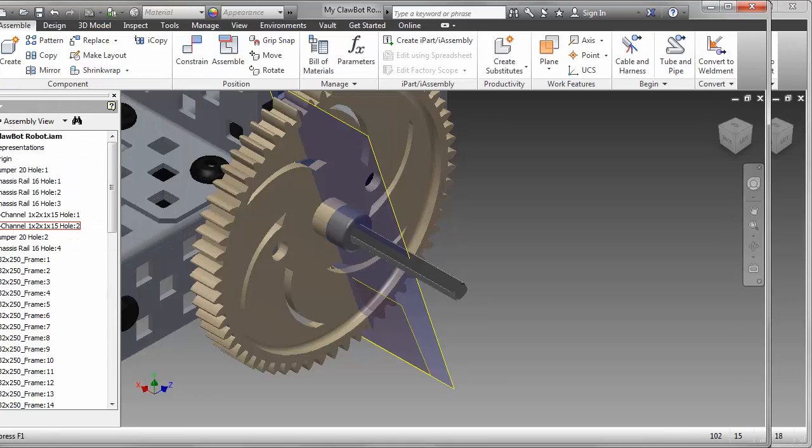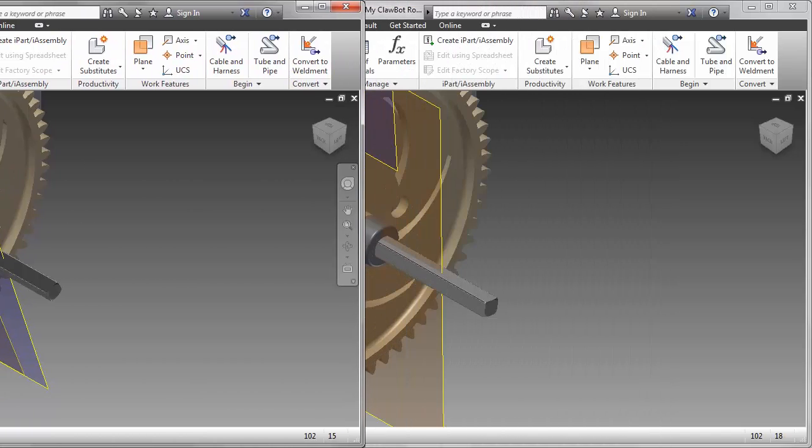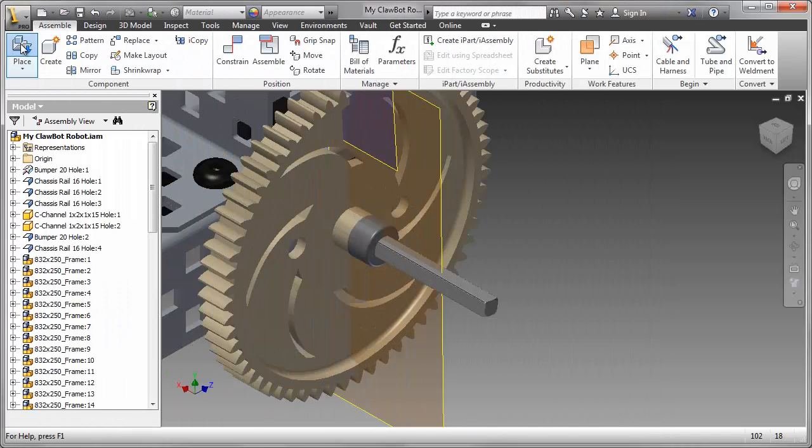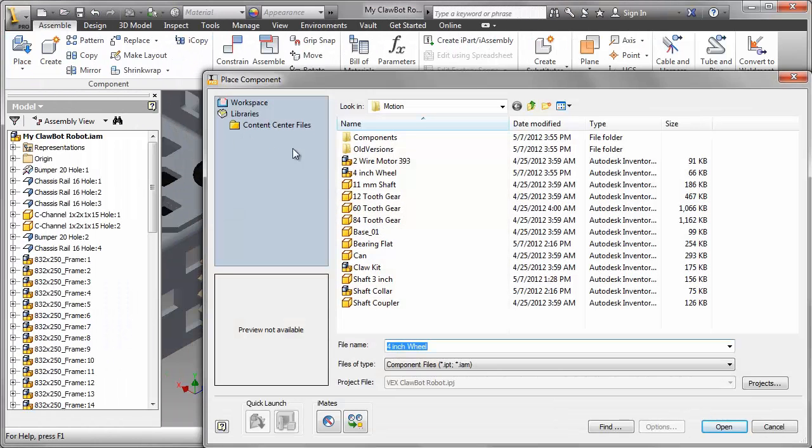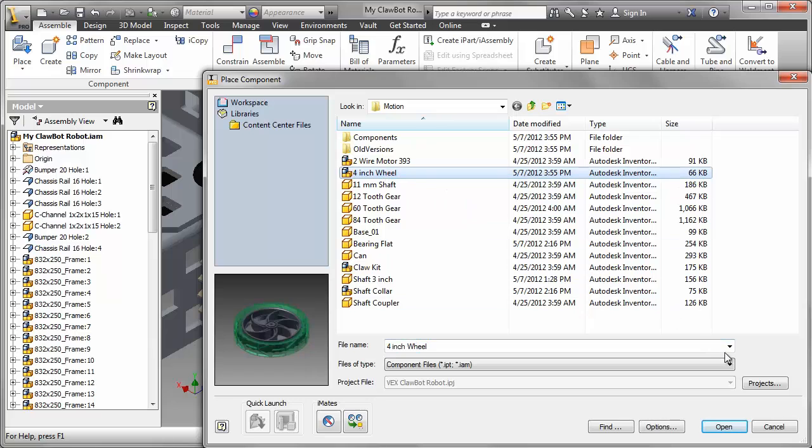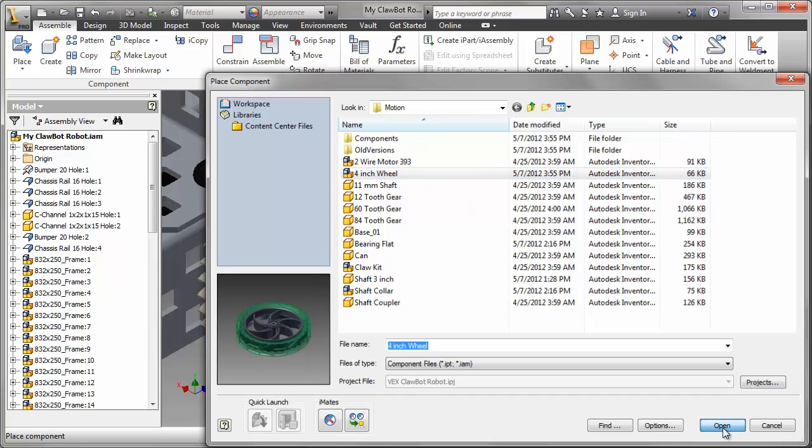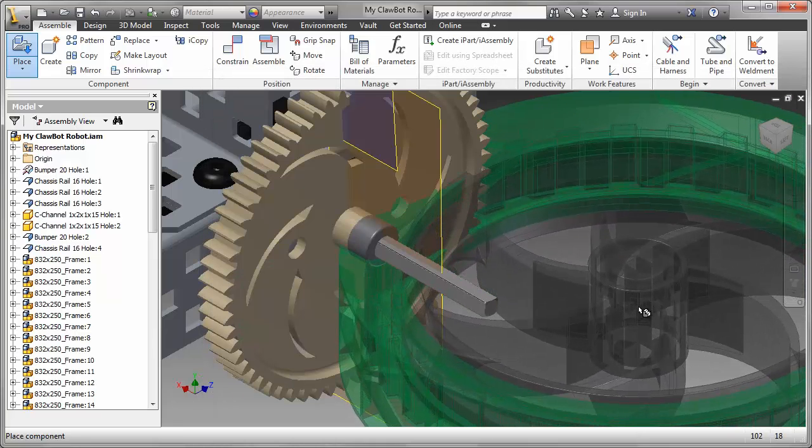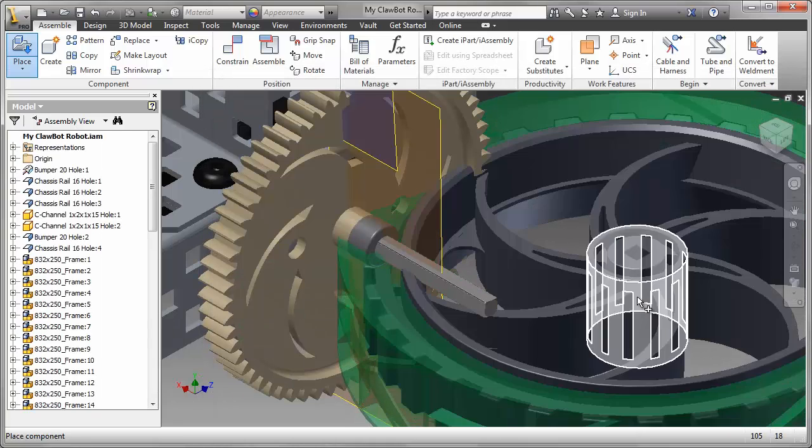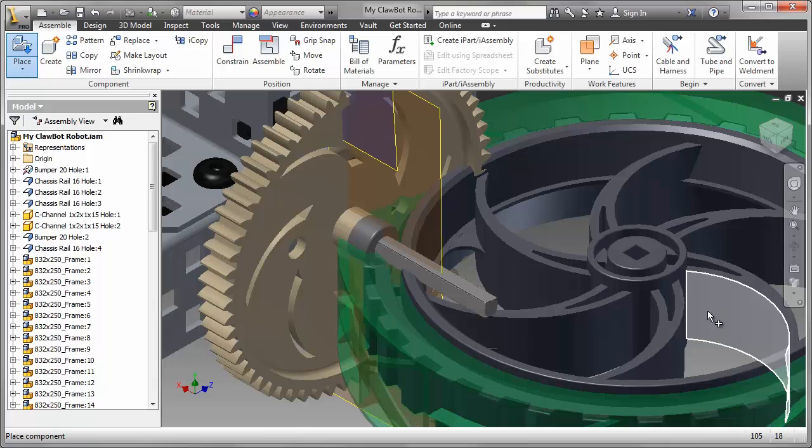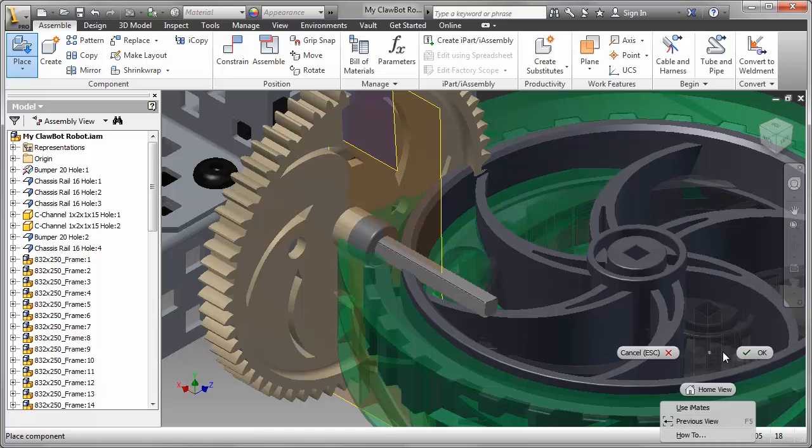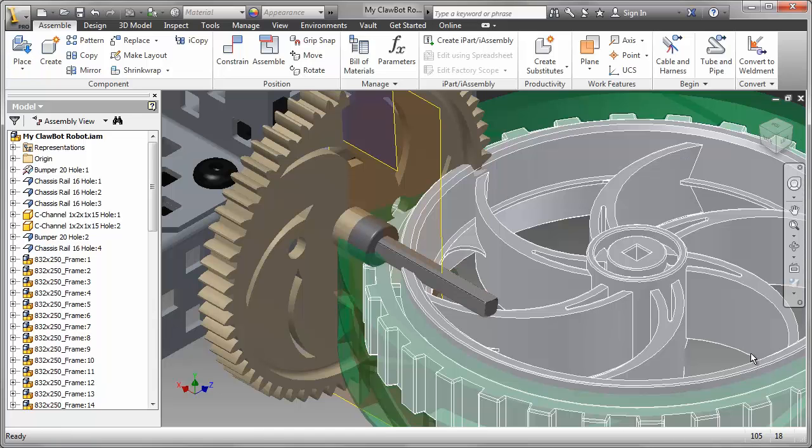Now we're going to bring in a wheel, and that's a 4-inch wheel in the Motion folder. I brought that in as a sub-assembly. It consists of two parts.